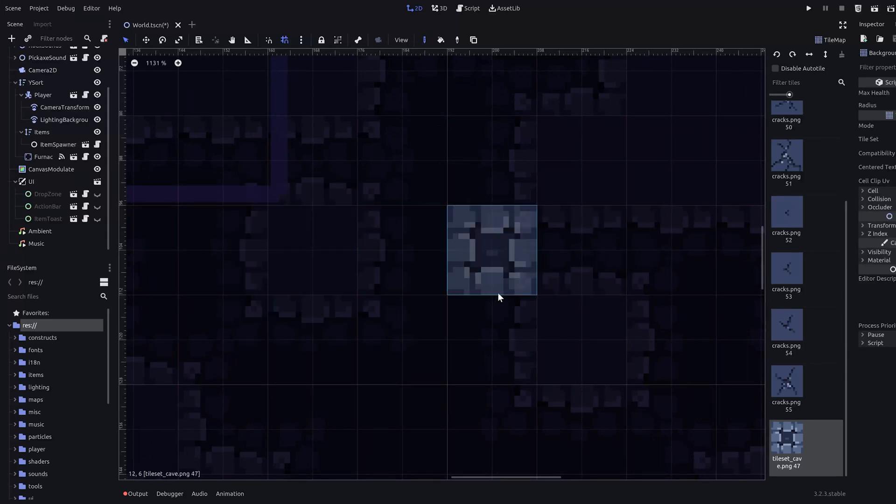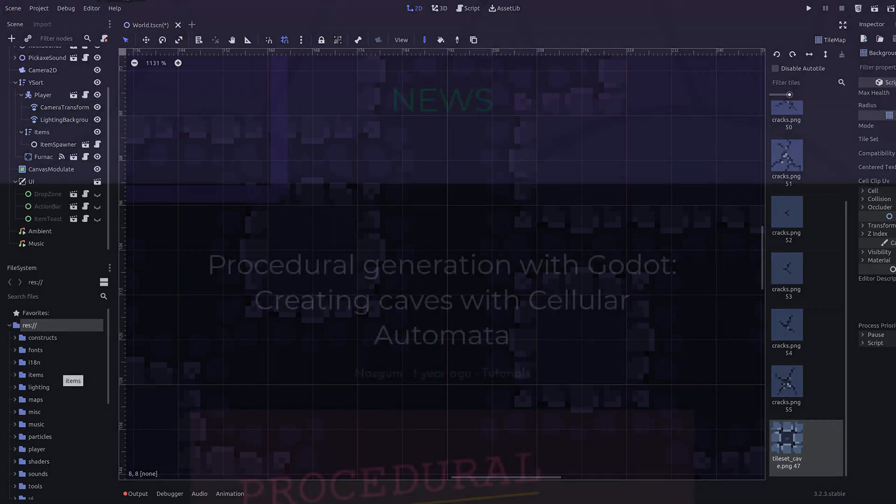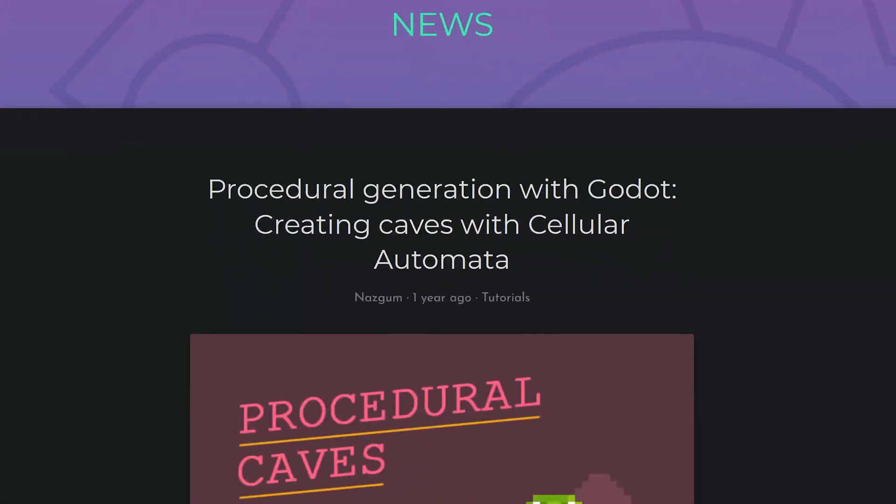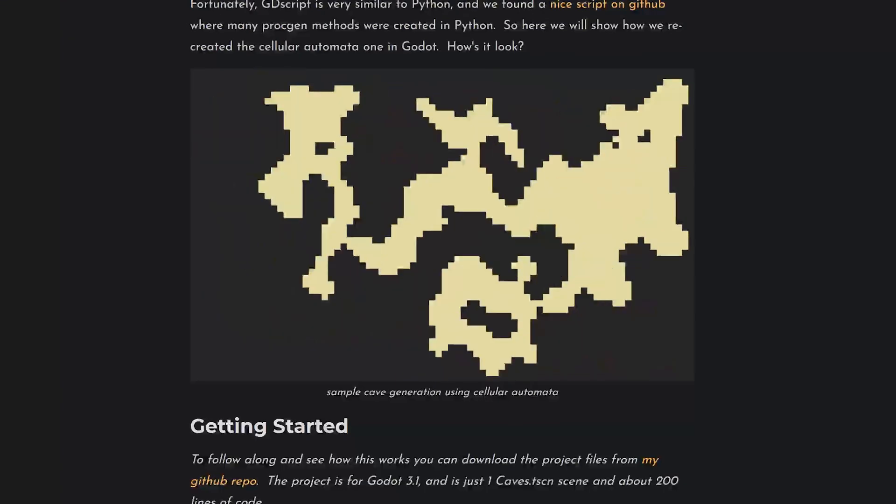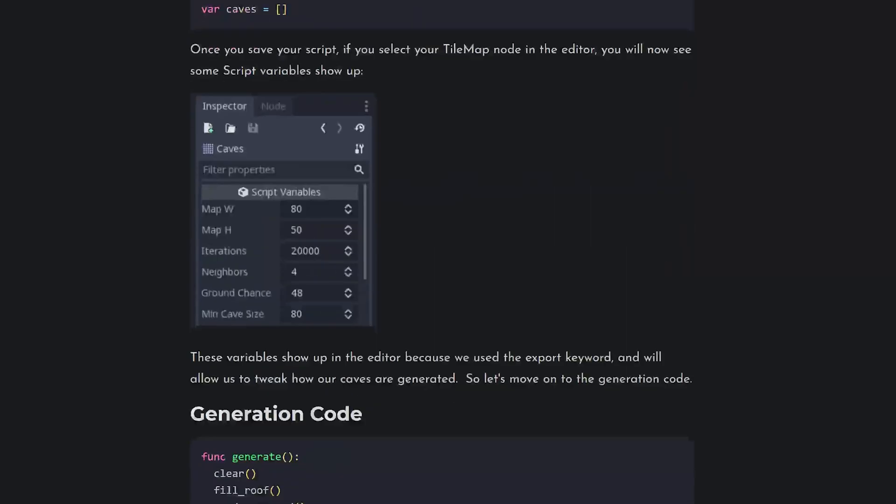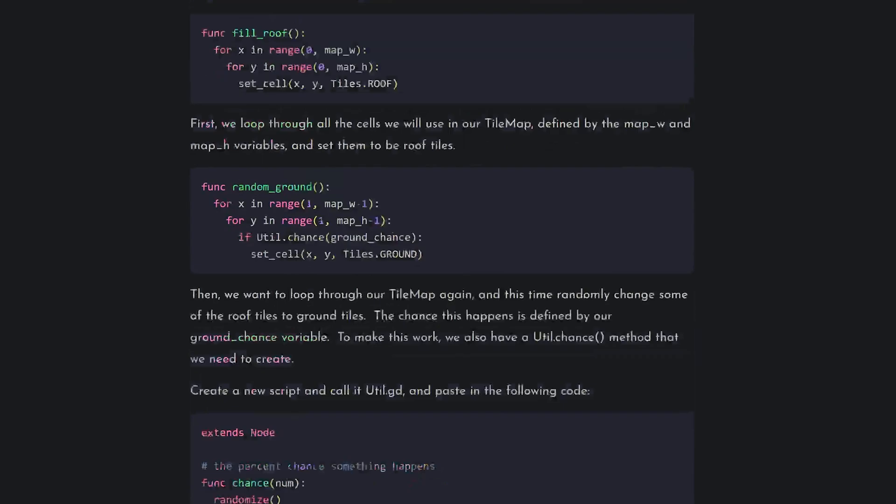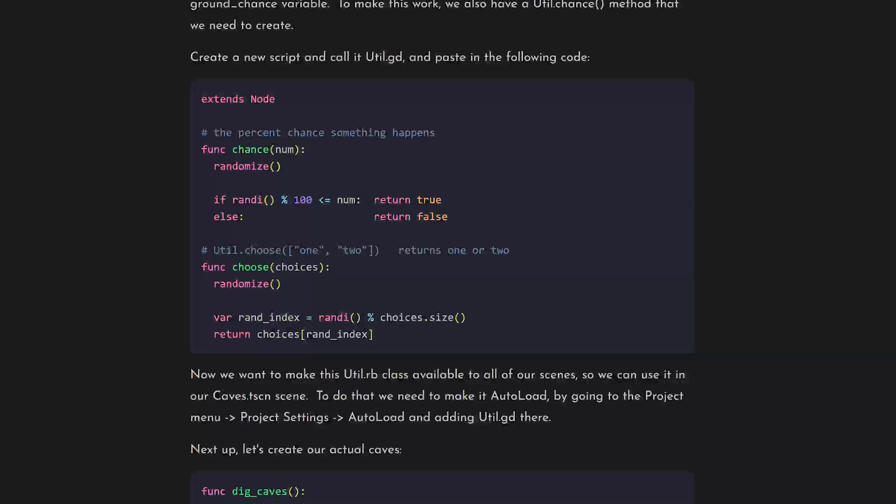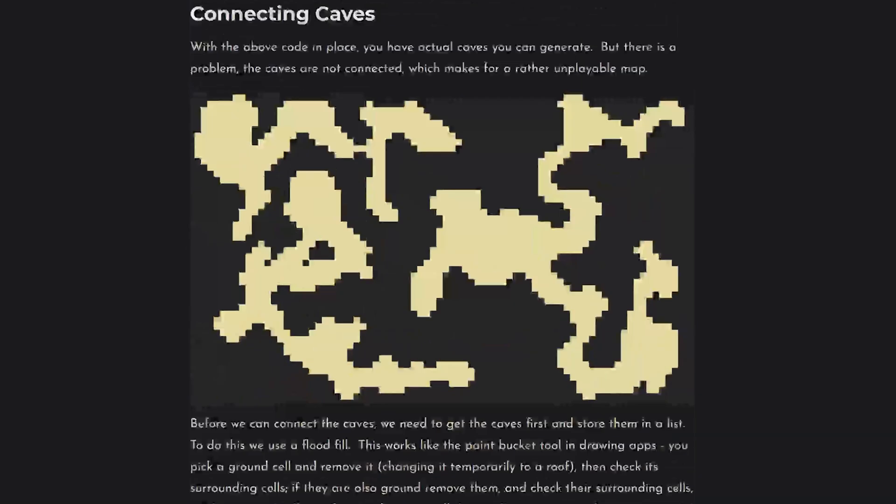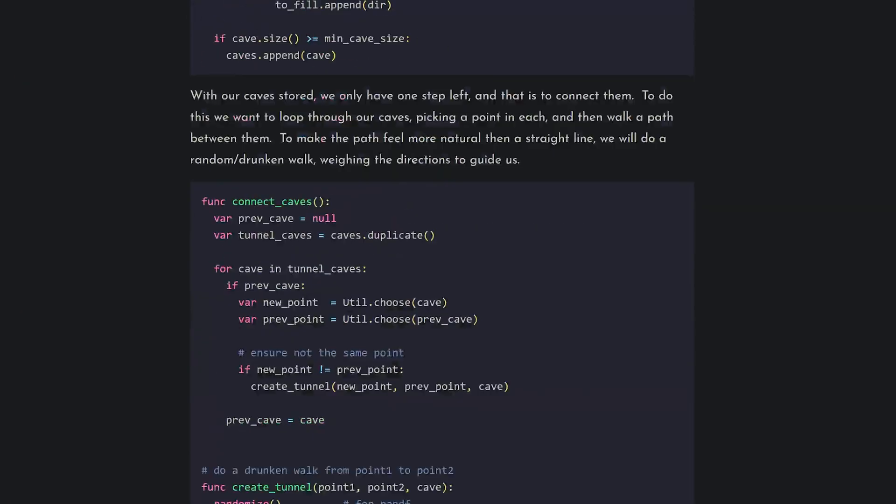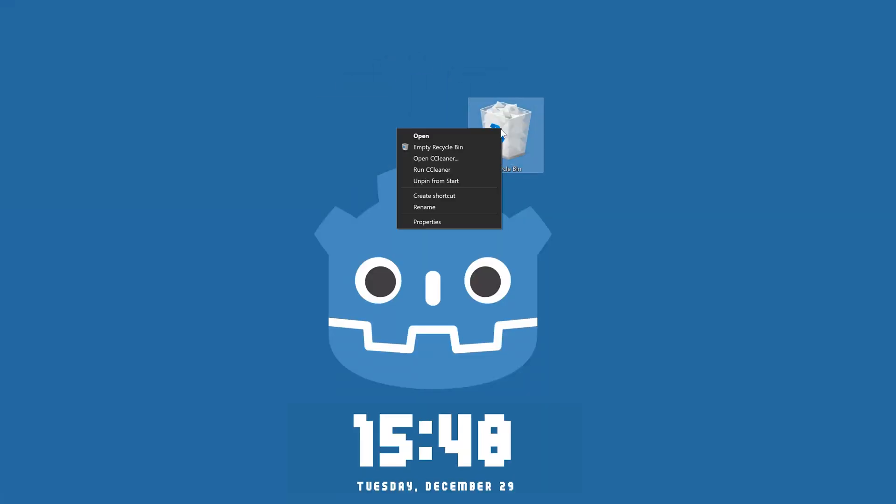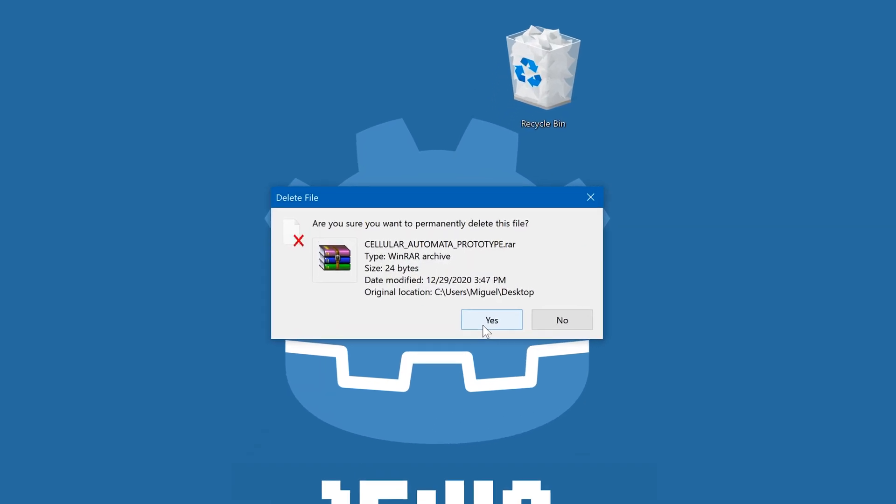The first solution that came to mind was Cellular Automata. The idea is that you can generate caves based on a flooding algorithm. However, after implementing it, I realized that I didn't have full control of how the caves are generated. Also, it would take a long time to generate the caves and I need a very quick solution since the game is supposed to be played in the browser. Therefore I discarded the idea of Cellular Automata and instead I used something else.